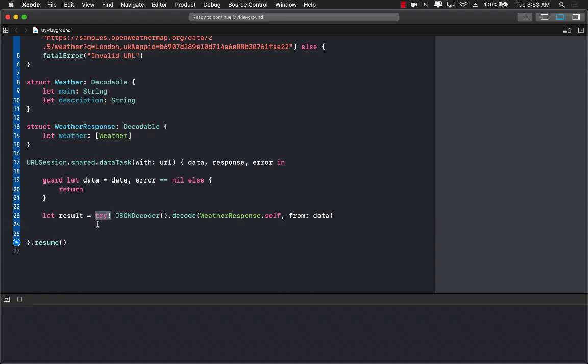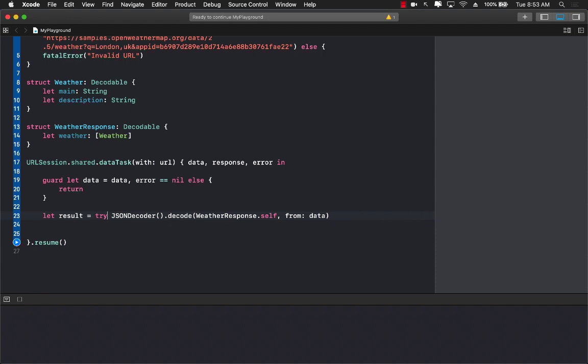If you use try optional it's going to throw an error and you can check out the error. But right now we're going to use try question mark because if it fails the result will be null.